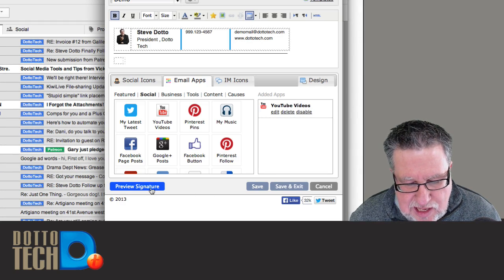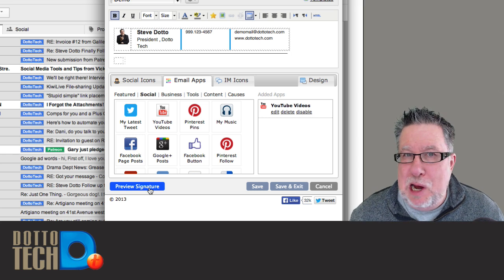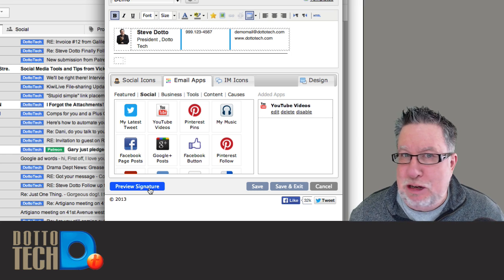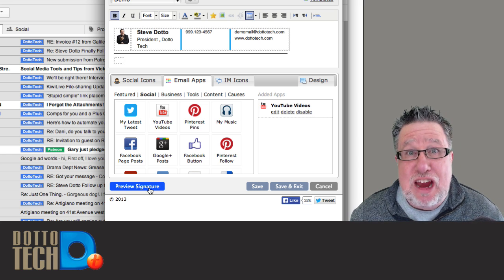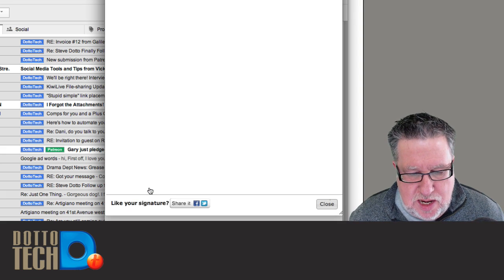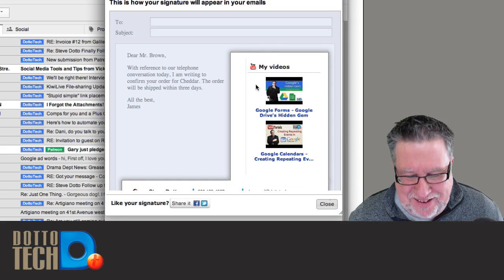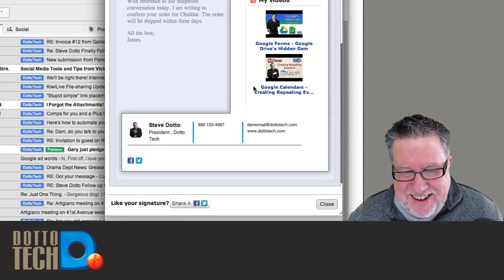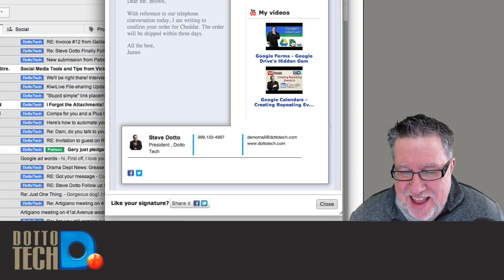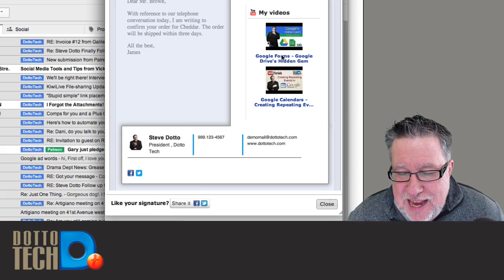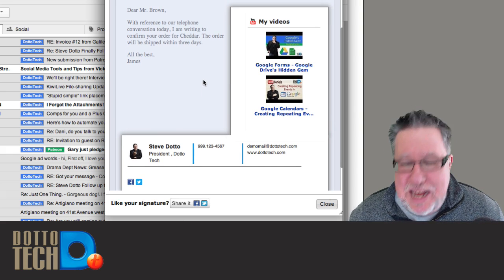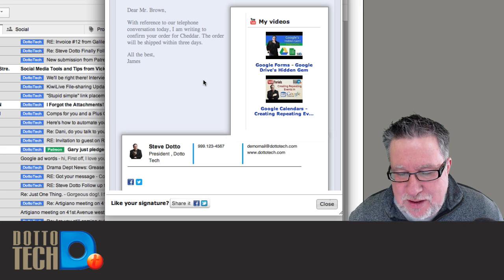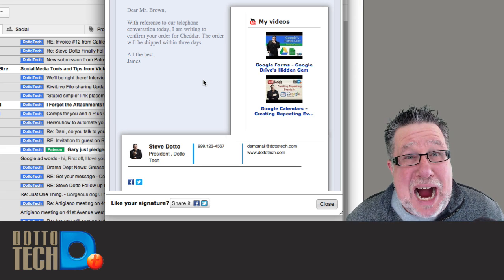That's what my signature is going to look like if I send this as an email. My latest videos in the sidebar of my email that I send out to you. Can you say wow?